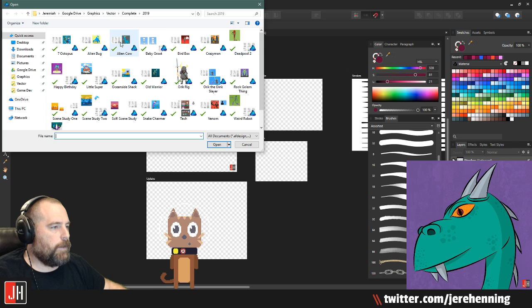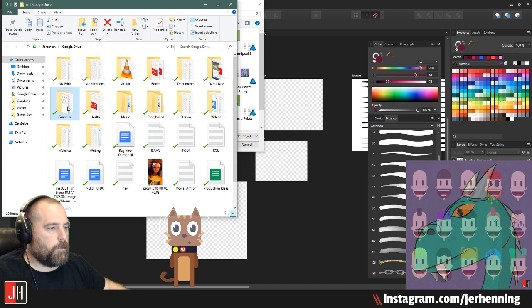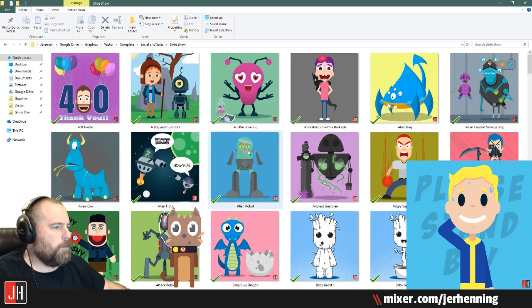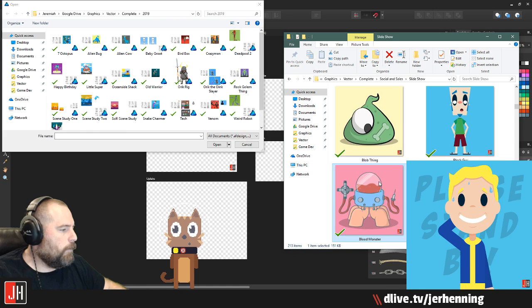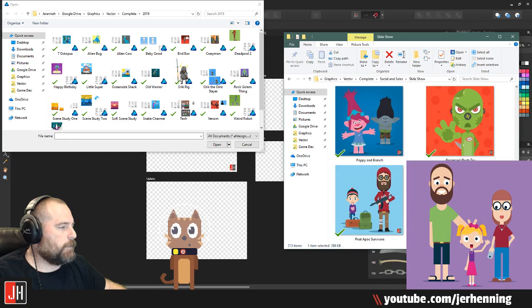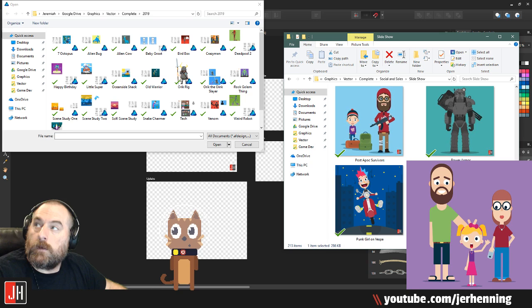Let's open it up and see what we're missing. Graphics, vector, complete slideshow — there we go. Did we get everything? Yeah, we got that, we got that, okay cool.